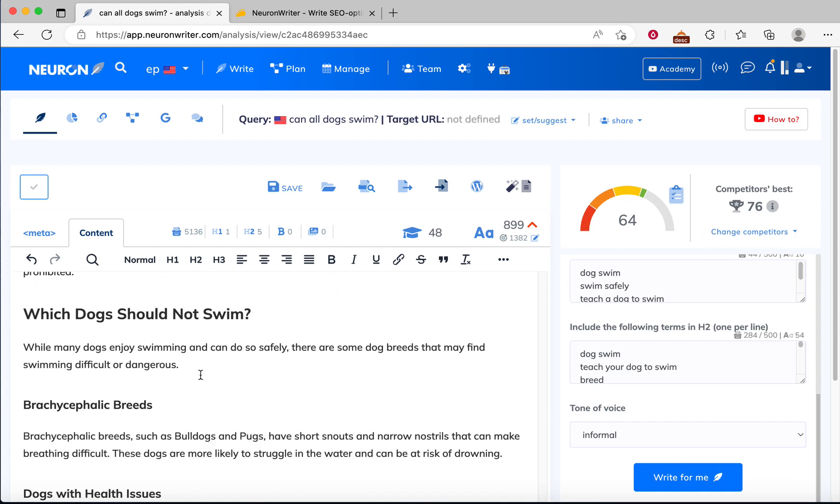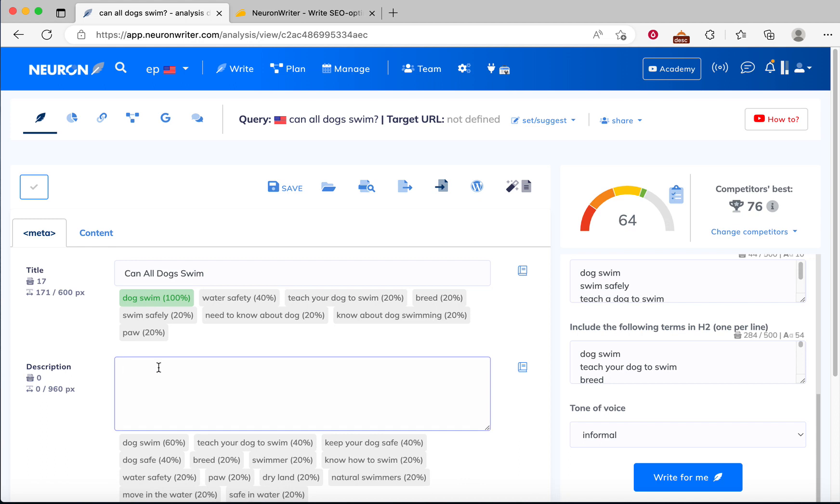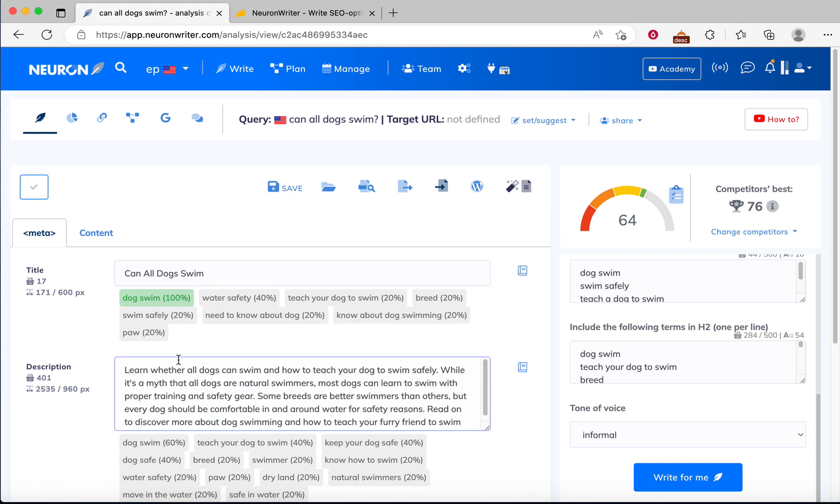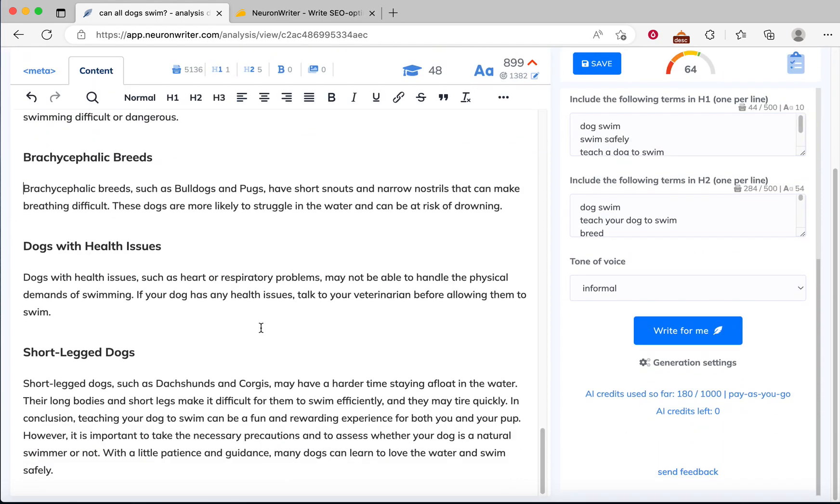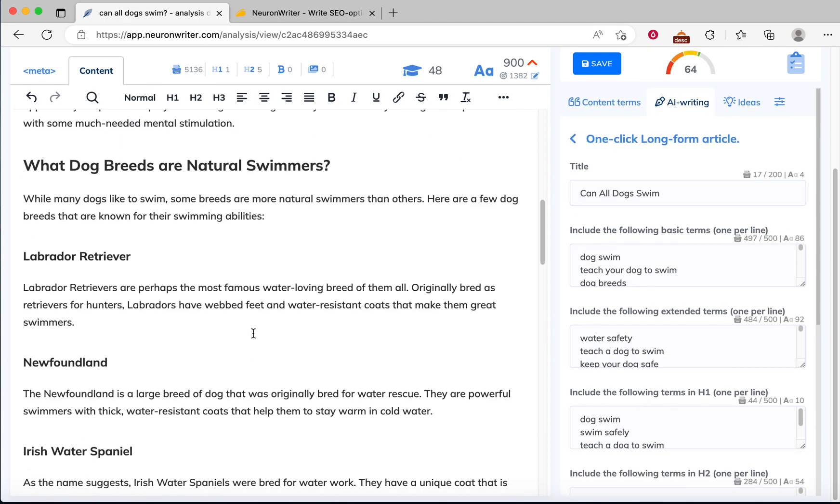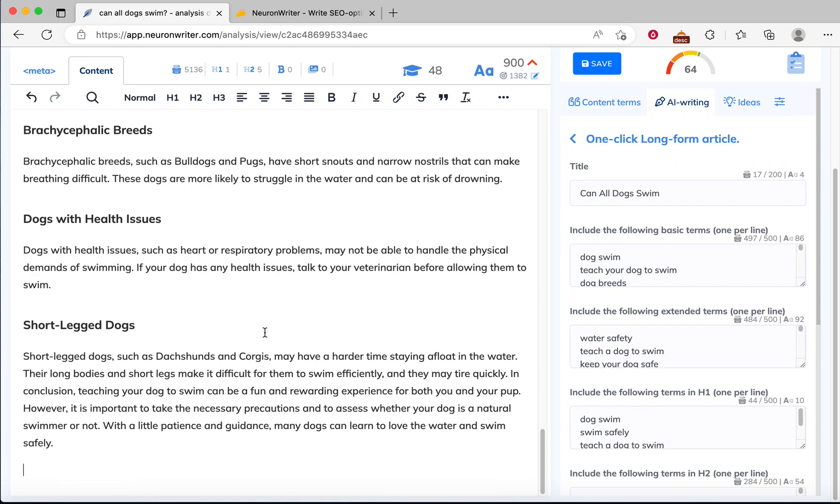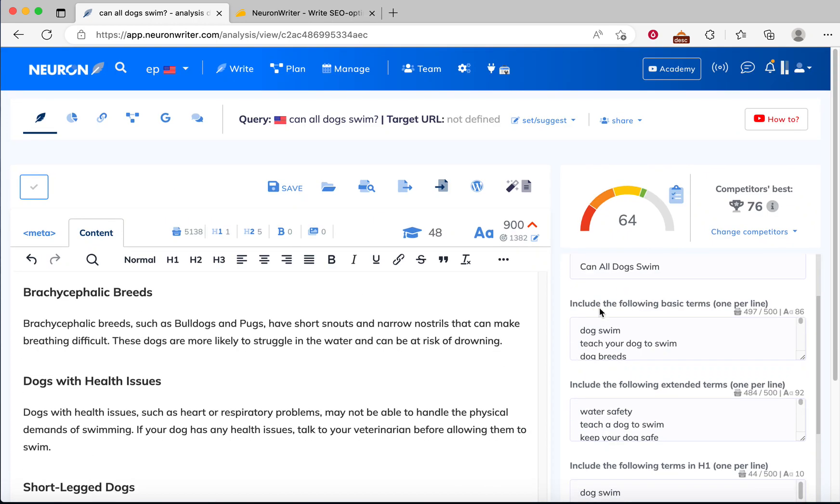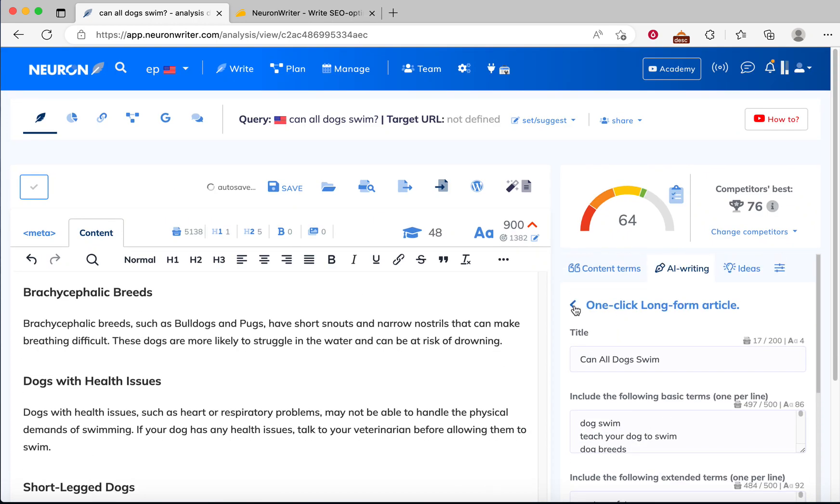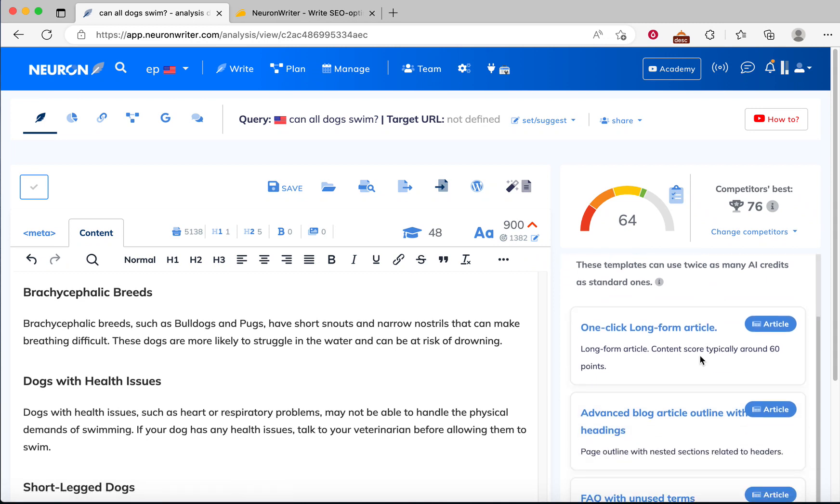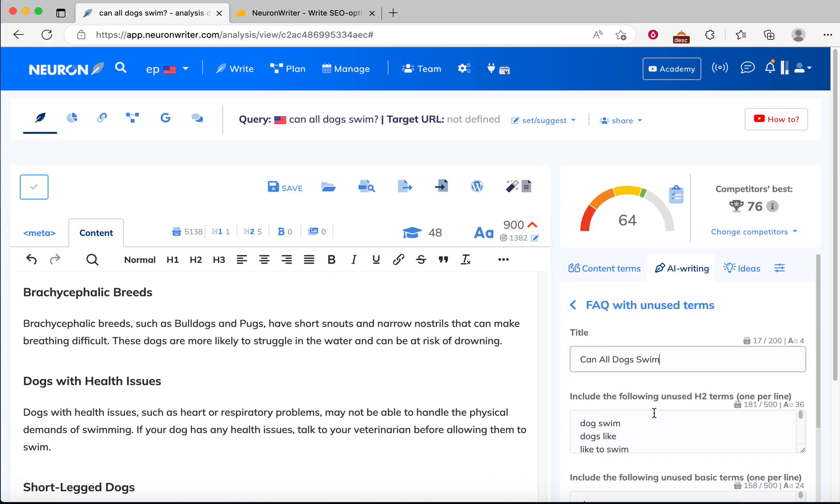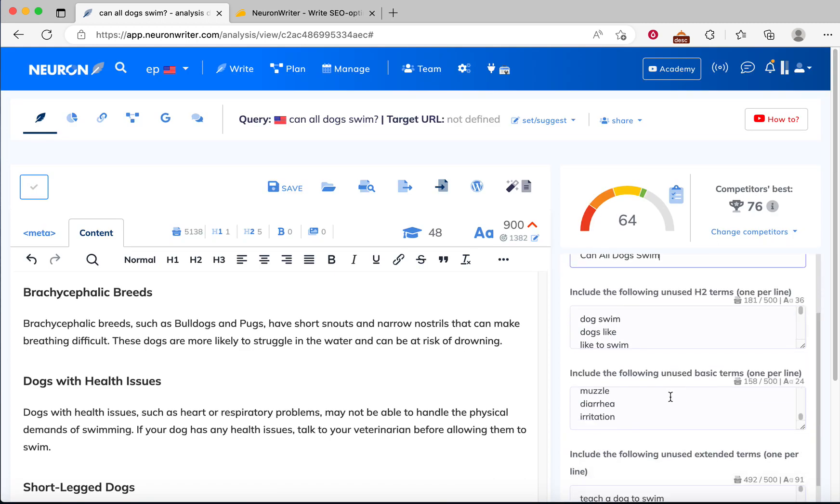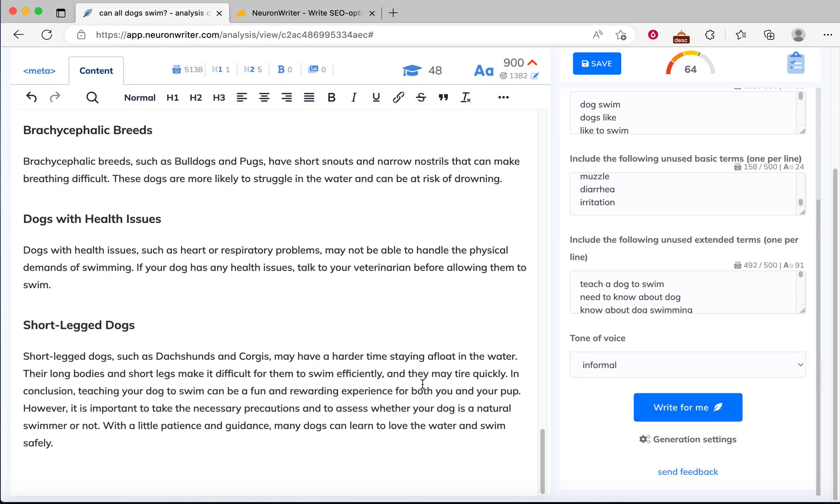Now we can go to meta and I'll fill it with meta description. Go back to content. In here, to increase the SEO score, we can add facts. Go back to advanced, then from here choose FAQ and then keep it default, and then use write for me.